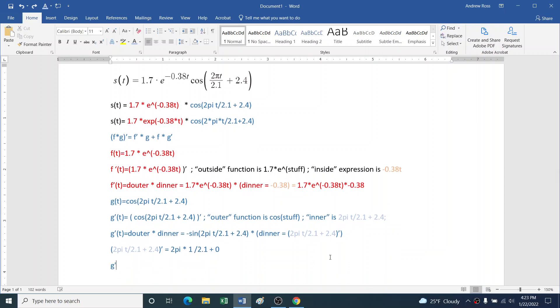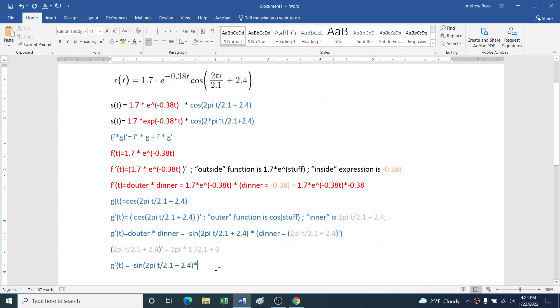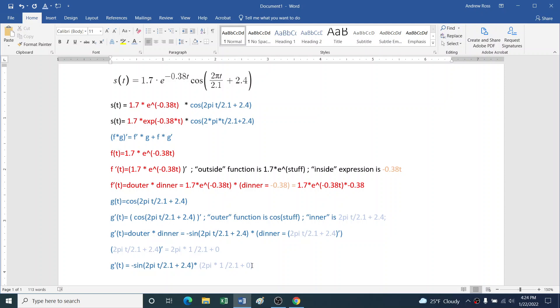Derivative of 2.4 is 0 because 2.4 is a constant. So all together, we've got g'(t) = -sin(original inner stuff) times the derivative of our inner stuff here. We'll leave off the plus 0, or we could put that whole expression in parentheses.